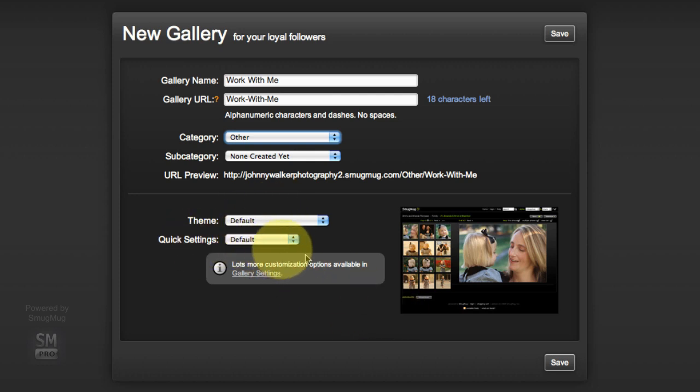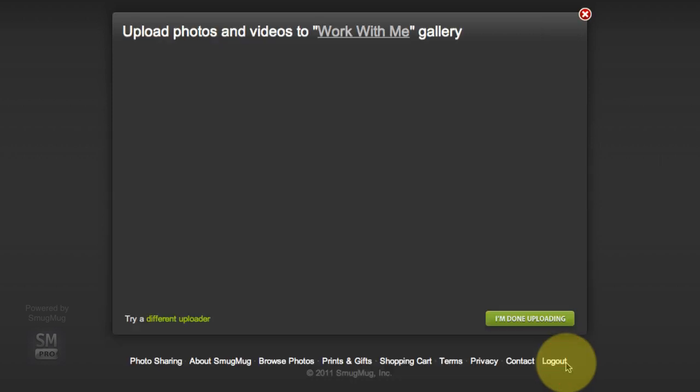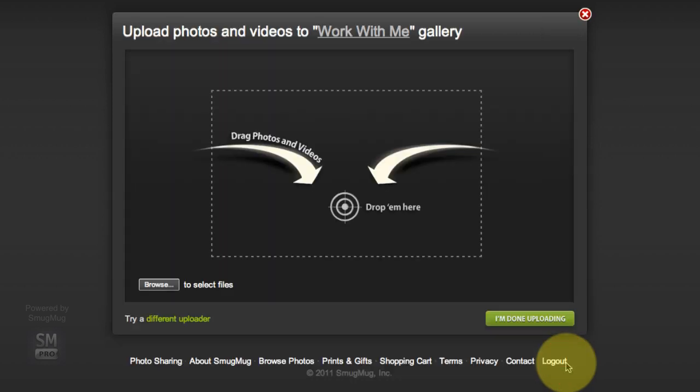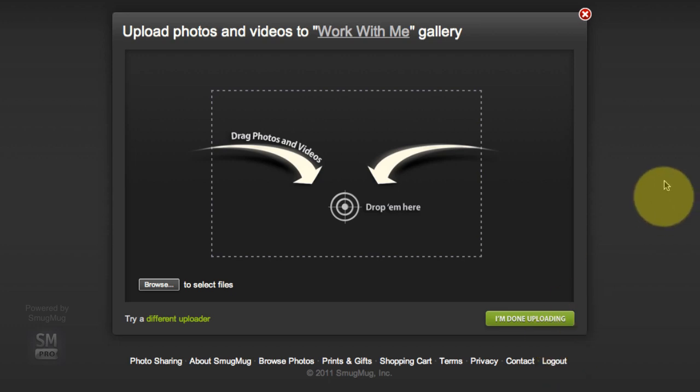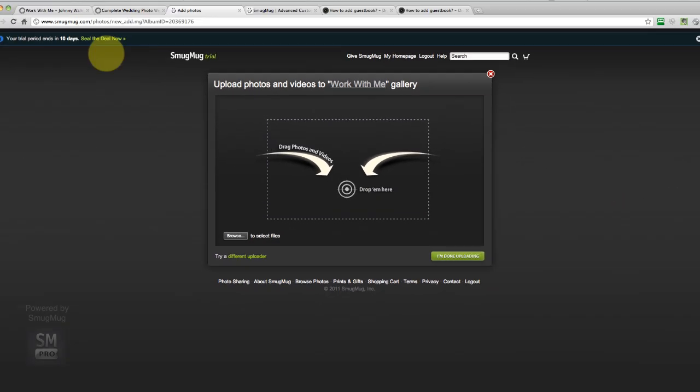Quick settings, I'm going to leave all the settings to default right now because we're going to go into the gallery settings once we upload a few photos. Because it's a unique gallery, I'm going to do unique gallery settings on it.